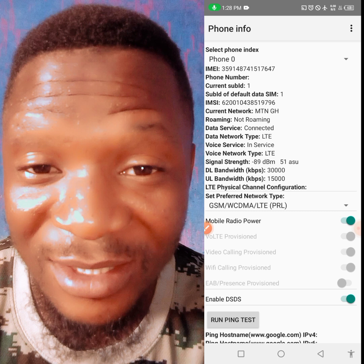Bear in mind it is still your data that you are using to browse. But when you are making a live video, nobody is going to disturb you with calls, text messages, or anything. This is just how to do it — very simple.